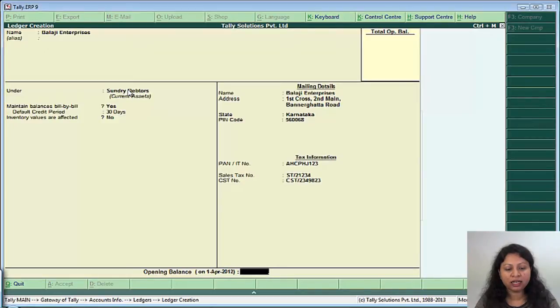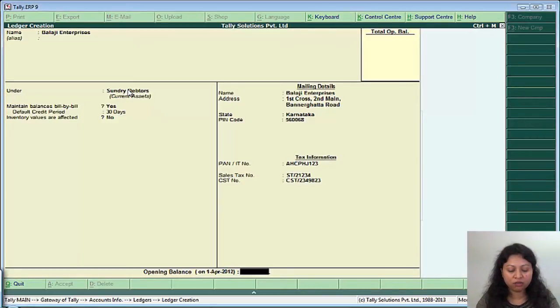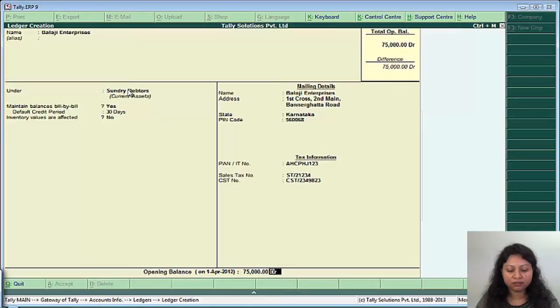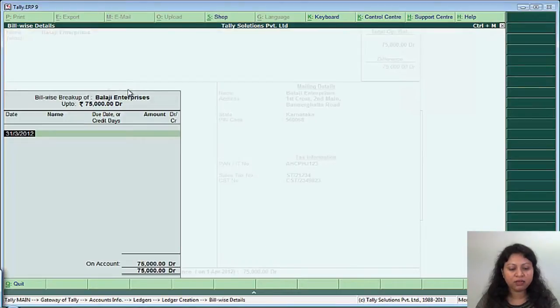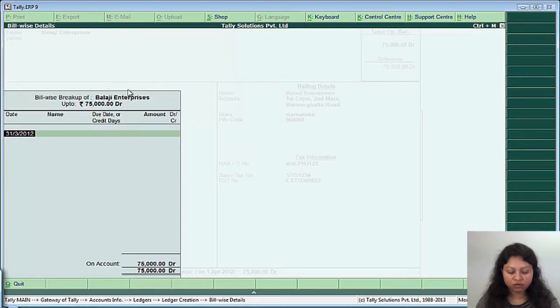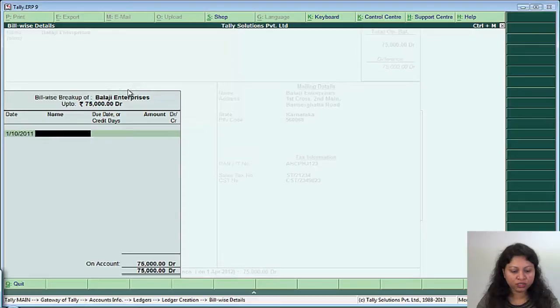And say on 31st of March, Balaji Enterprises is having an outstanding amount of 75,000. So just mention the value as 75,000 and it will display the bill wise breakup screen because you have said maintain bill by bill as yes.